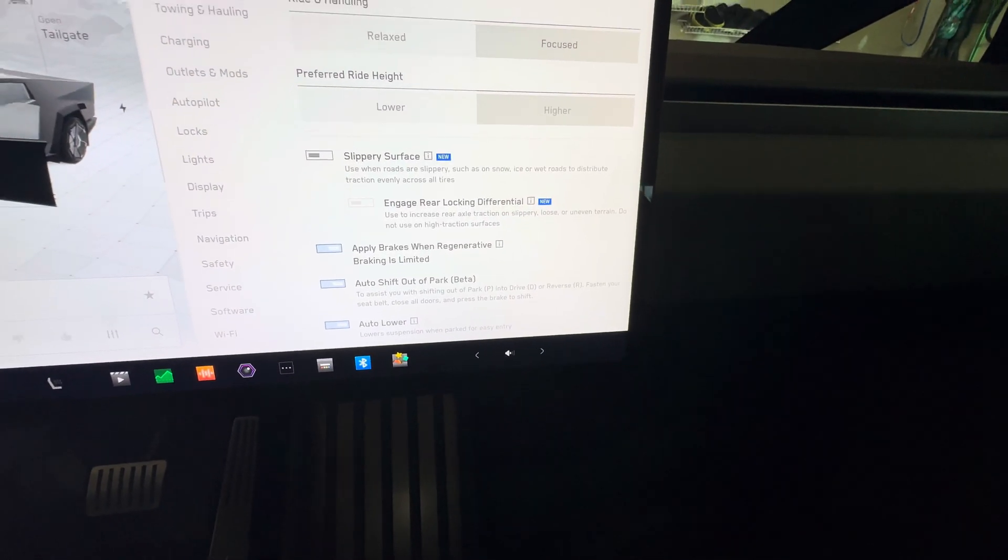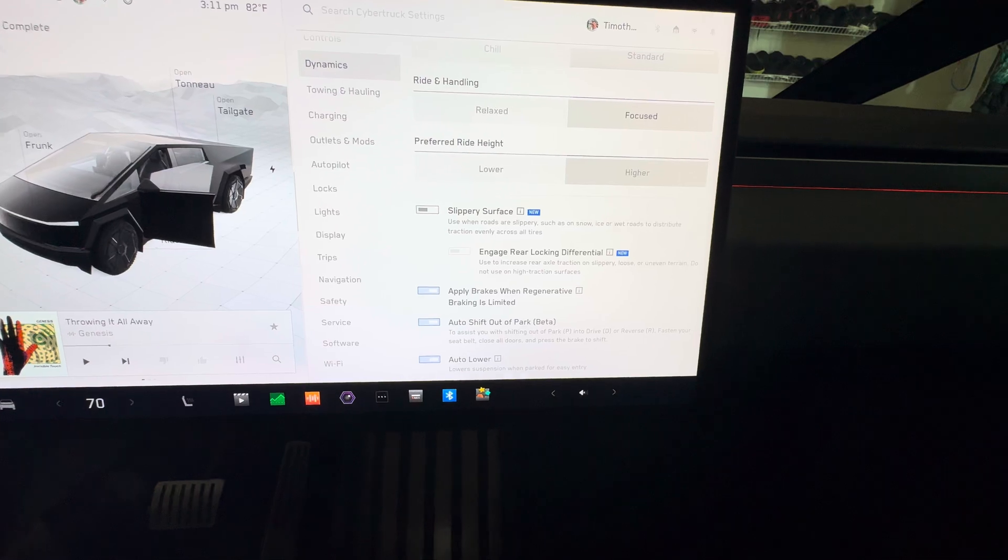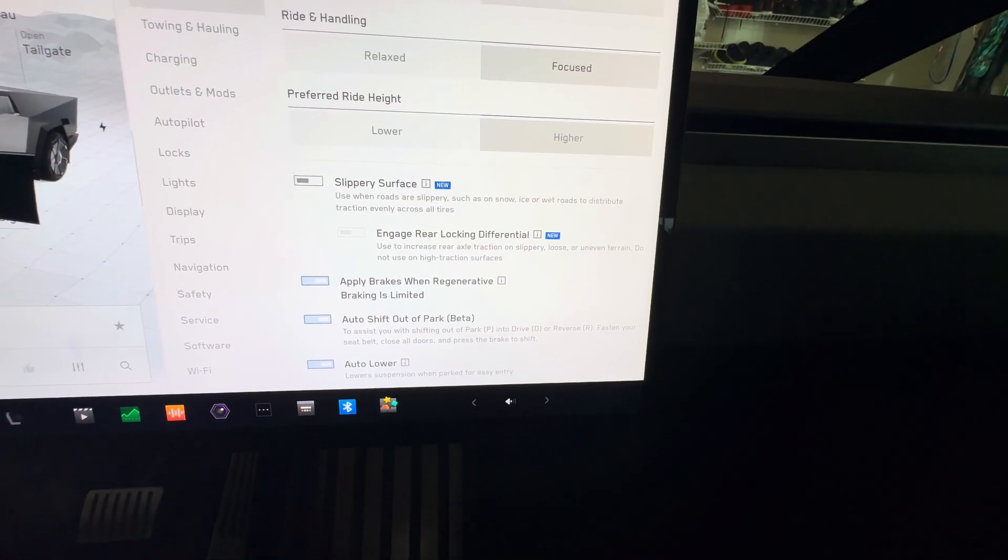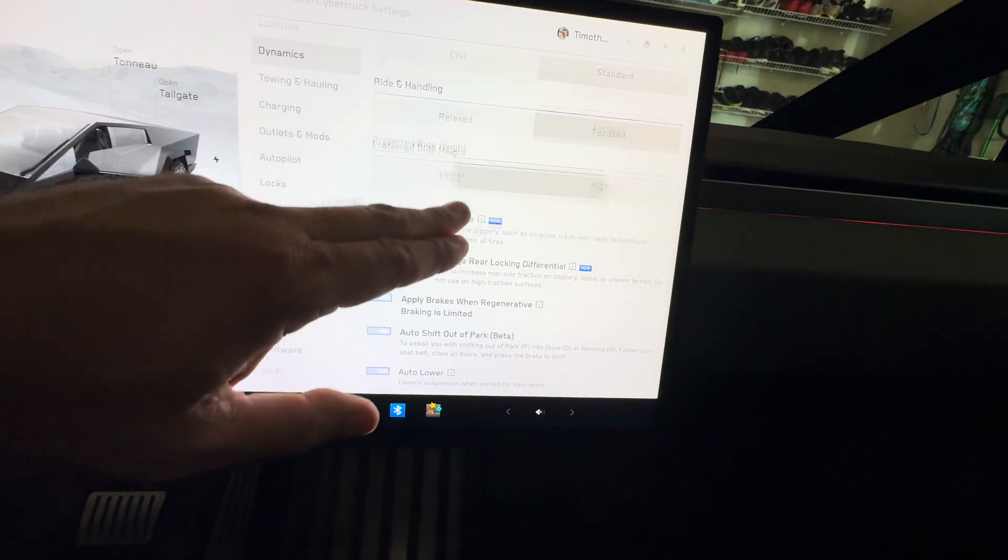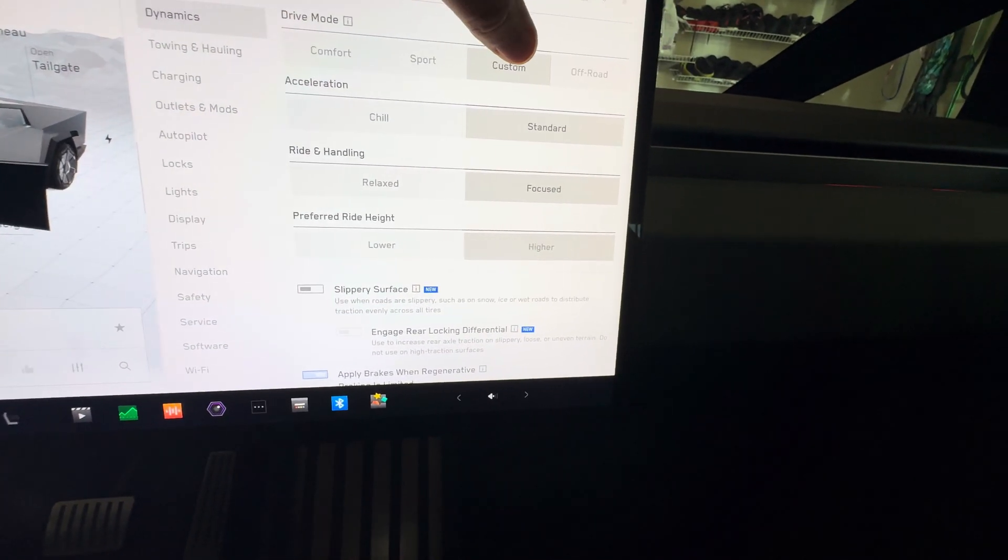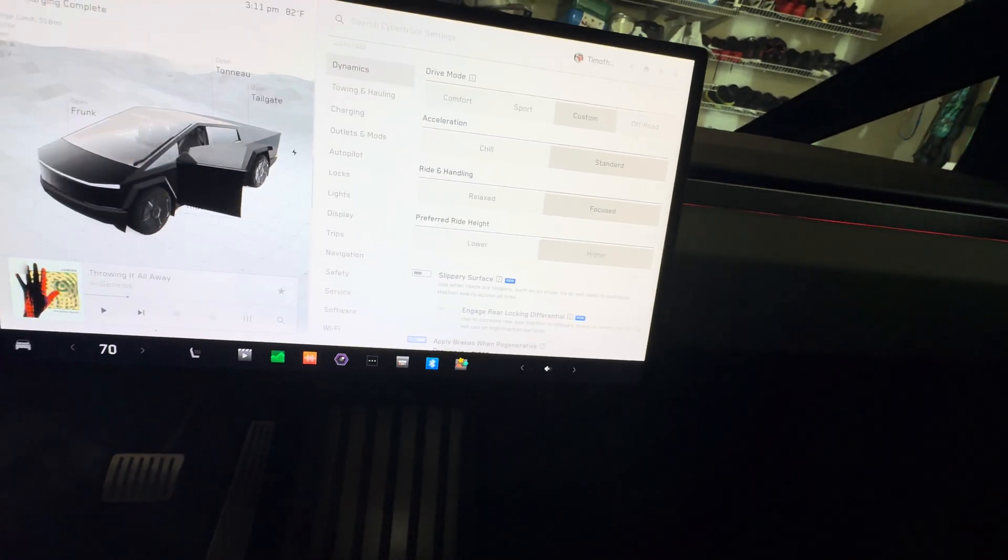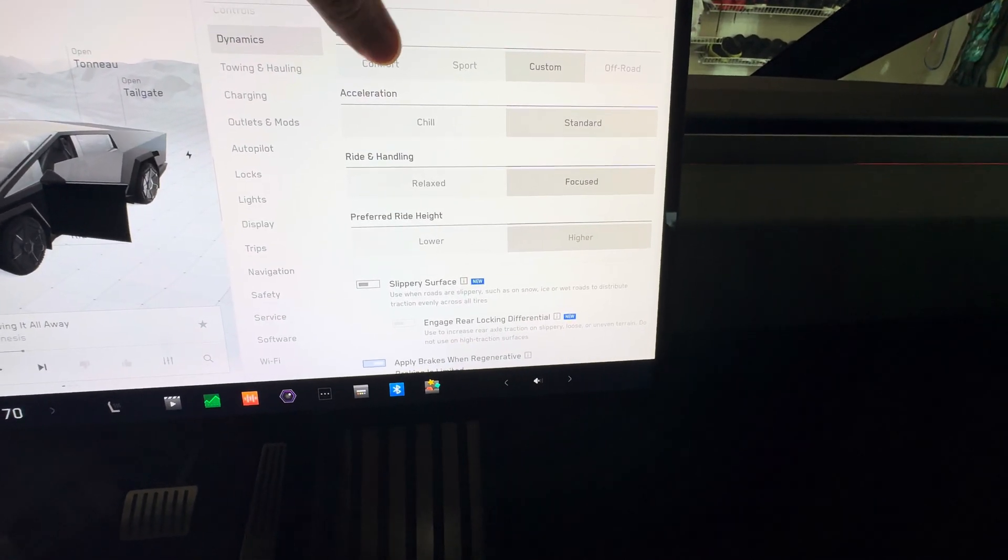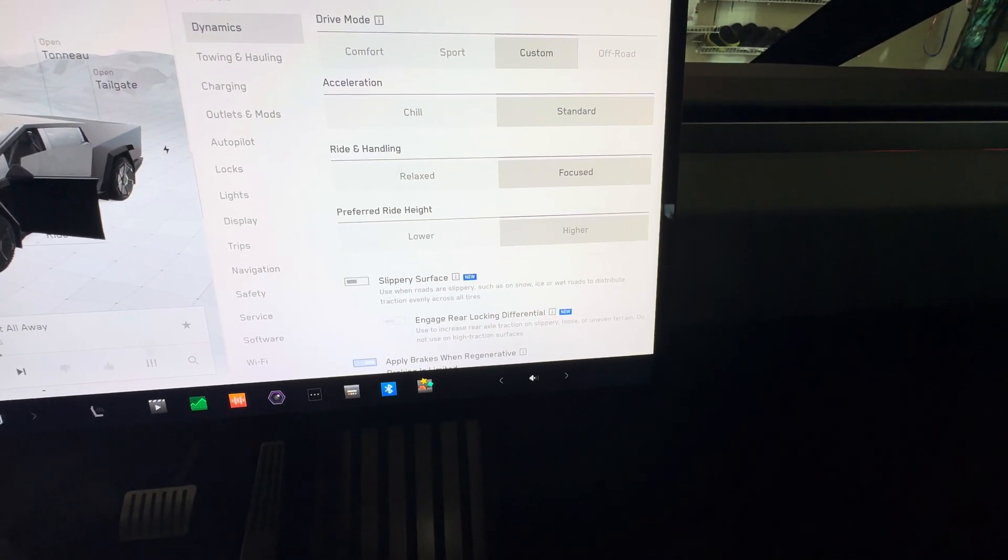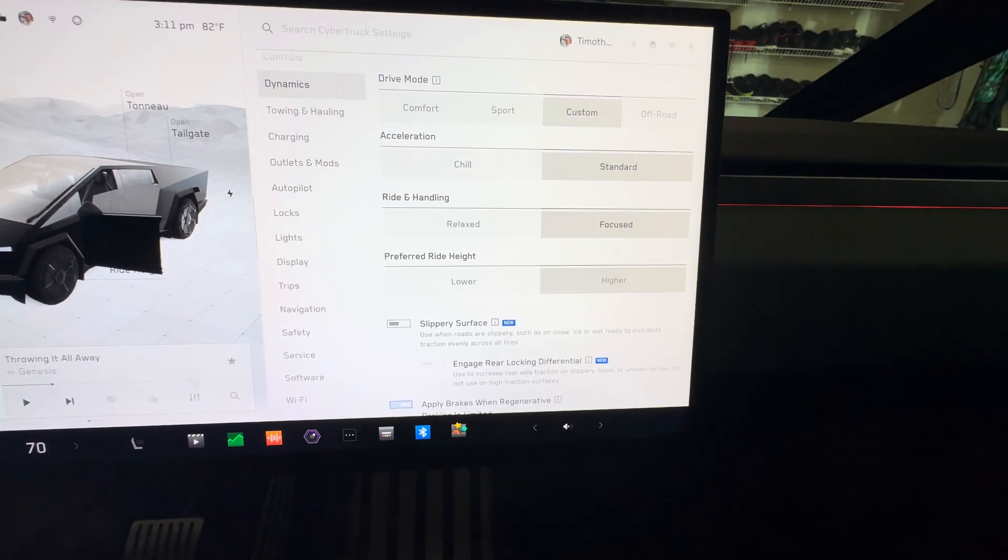Auto shifts out of park which all the newer ones have, and then auto lower which is kind of a cool thing. The Tesla will lower itself down so you can get out of the vehicle if you have it set higher. But I generally in this mode have it set to custom because I like the ride height to be a little bit higher. If you put it to sport or comfort, it'll actually lower the ride height.